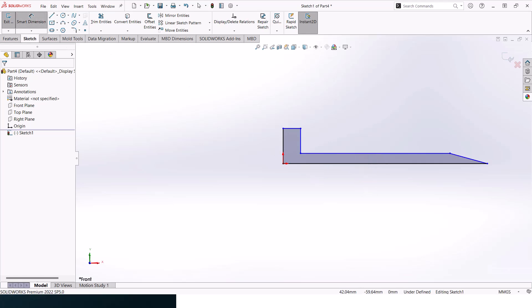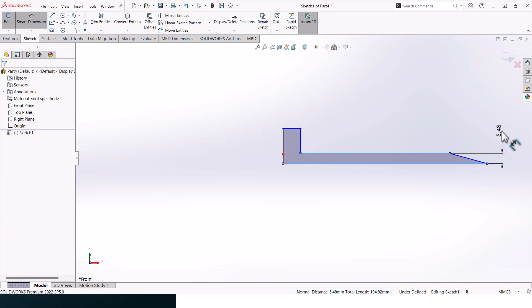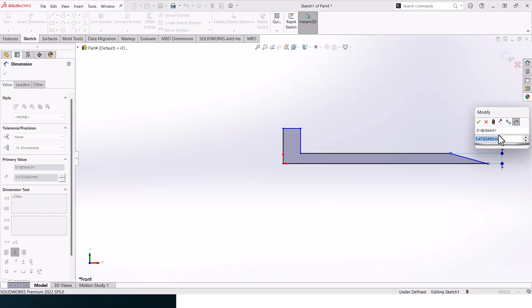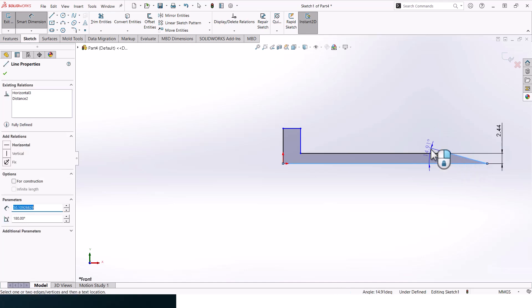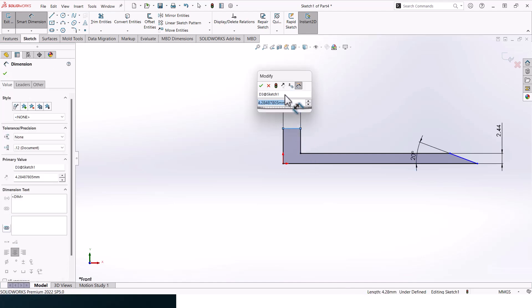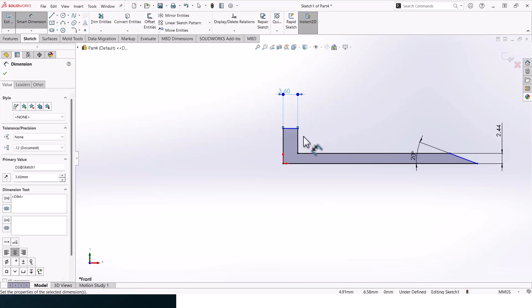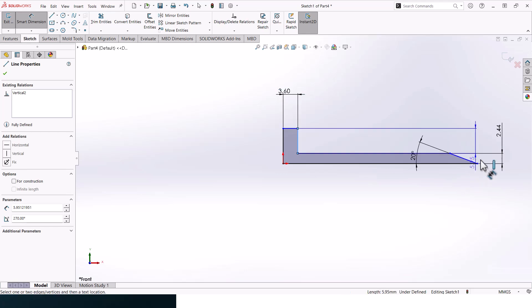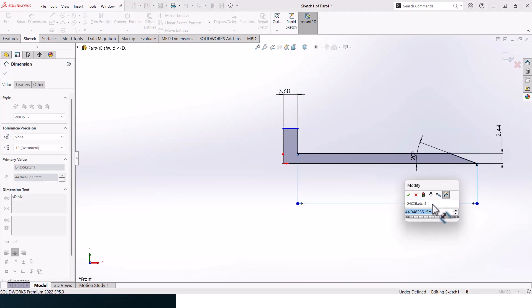Now let's add in the overall dimensions of our screw. This diameter should be 4.88 divided by 2, and this should be 20 degrees. The height here should be 3.6, and the overall length should be 38. Now let's add in this diameter here, it should be 6.